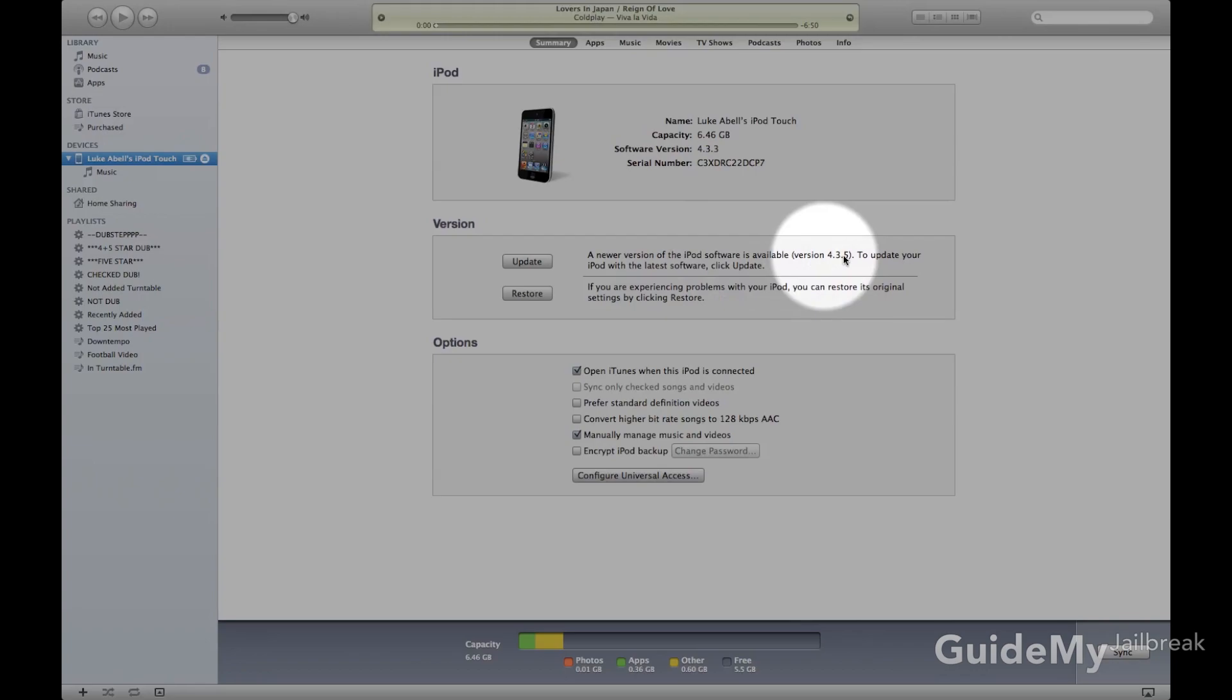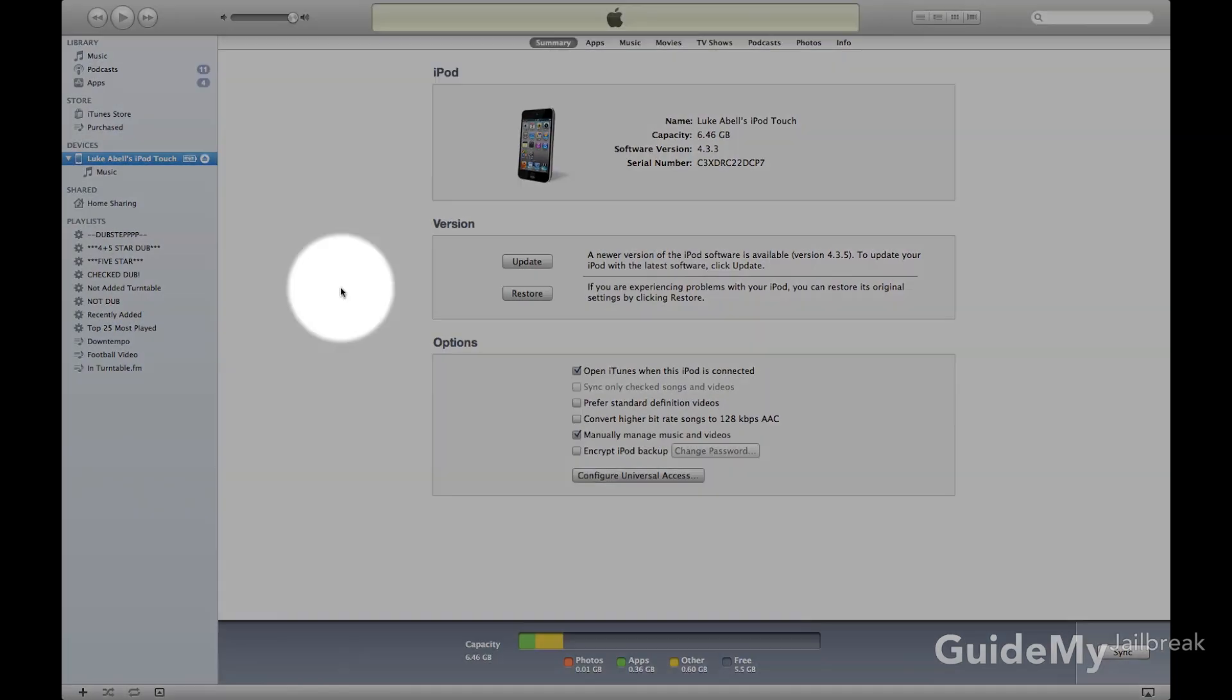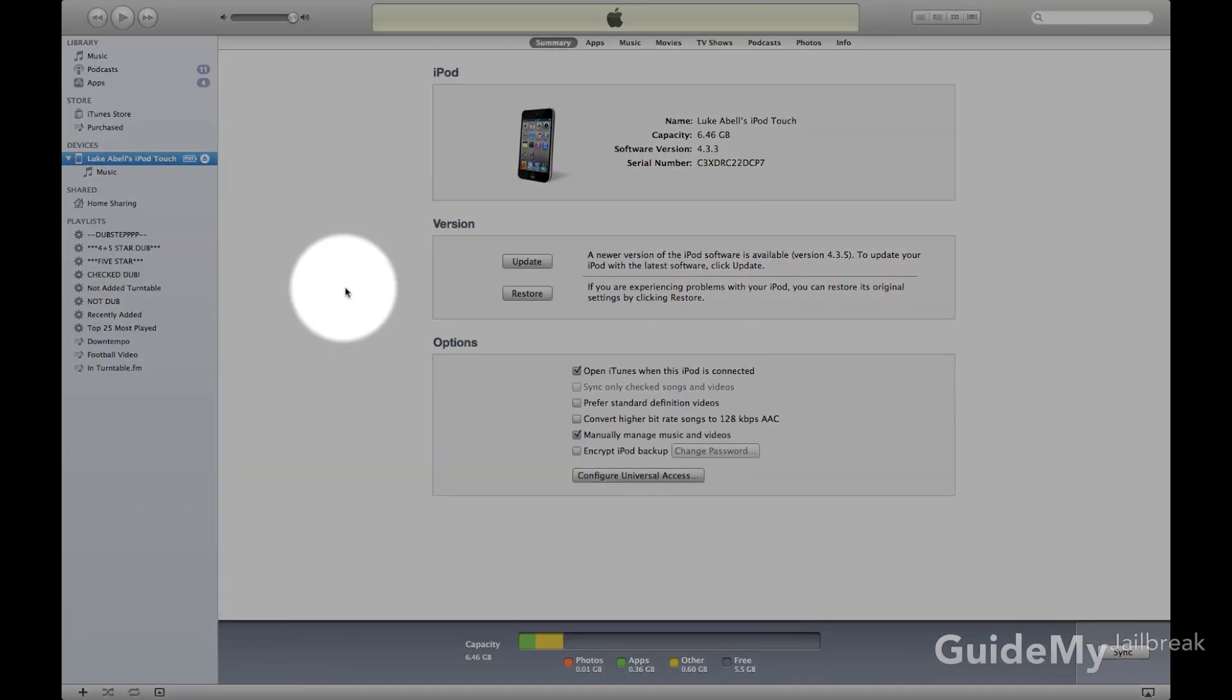If your device isn't going to be updating, or the update can be jailbroken, or you just don't care about jailbreaking anymore and you just want to get rid of it, then just go ahead and hit that Restore button.